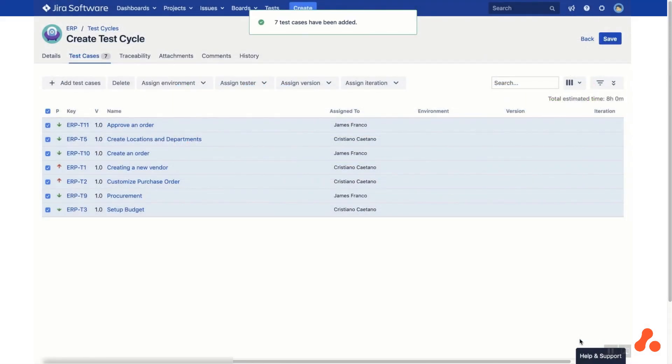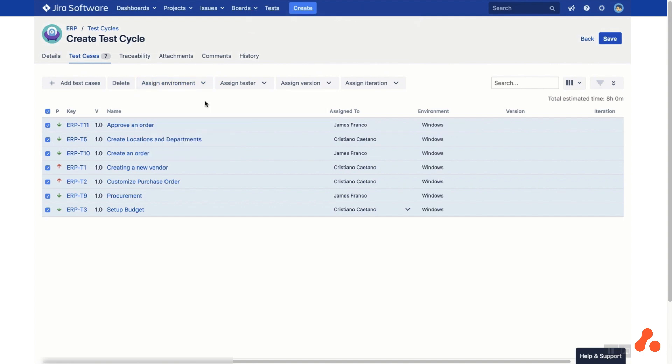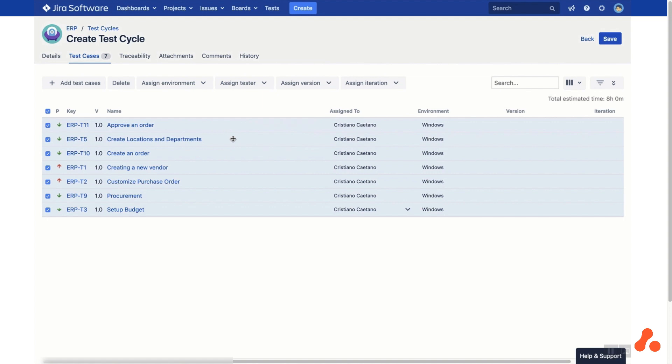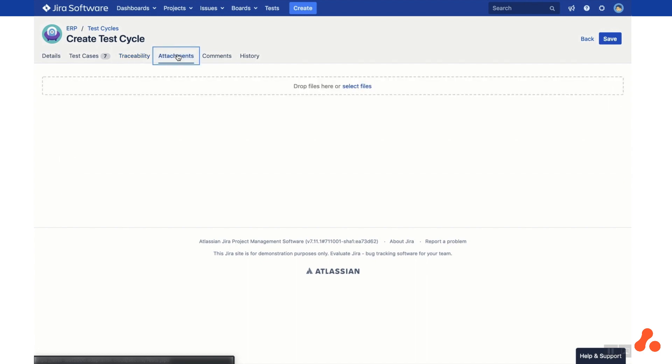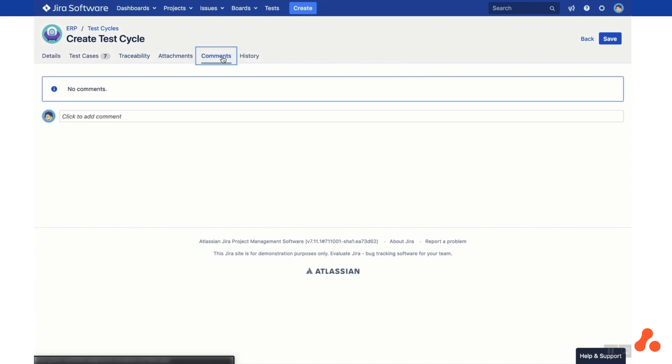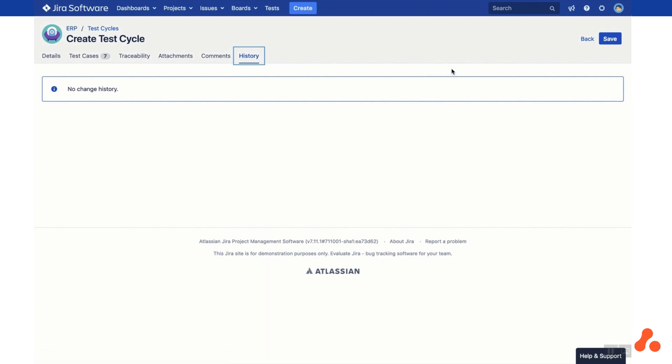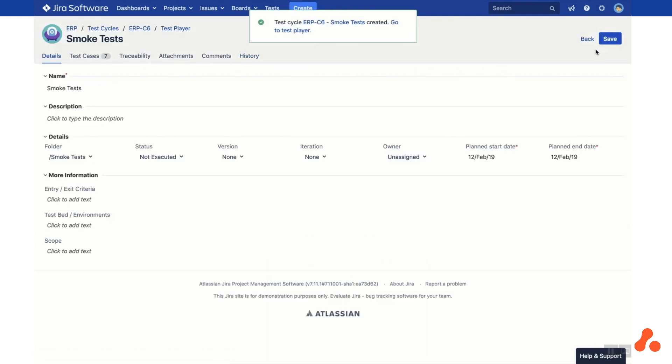Now you can assign environments and testers to your test cases. The Traceability tab shows any JIRA issues, confluence pages, web links and test plans that are linked to your test cycle. The Attachments tab shows any attachments for the test cycle and the Comments tab shows the stream of comments. On the History tab you can see any changes made by your team members to this test cycle. When you're ready, save your test cycle and head back to the test library.